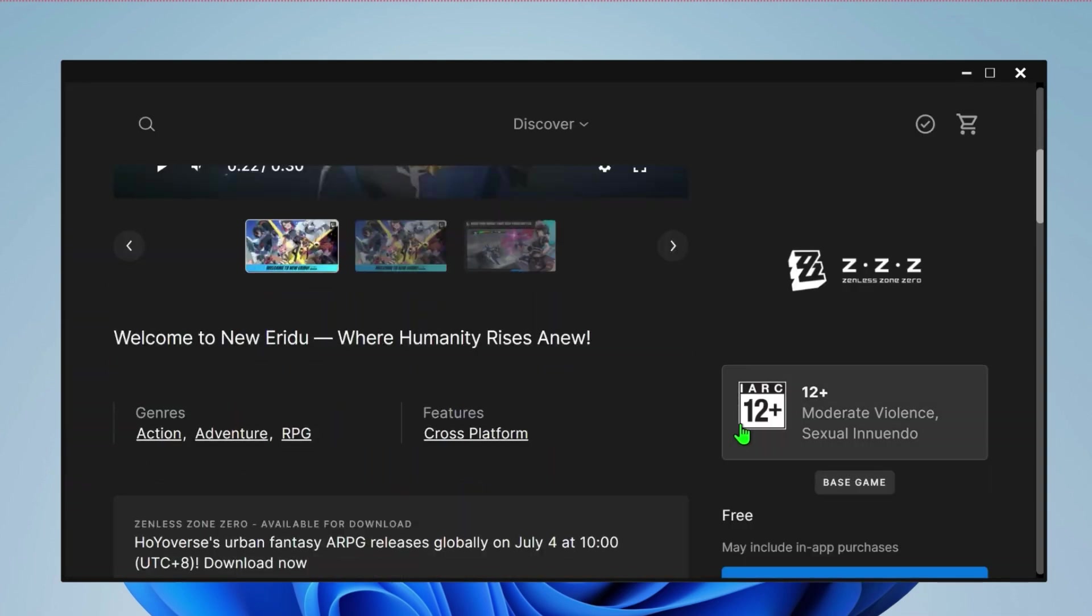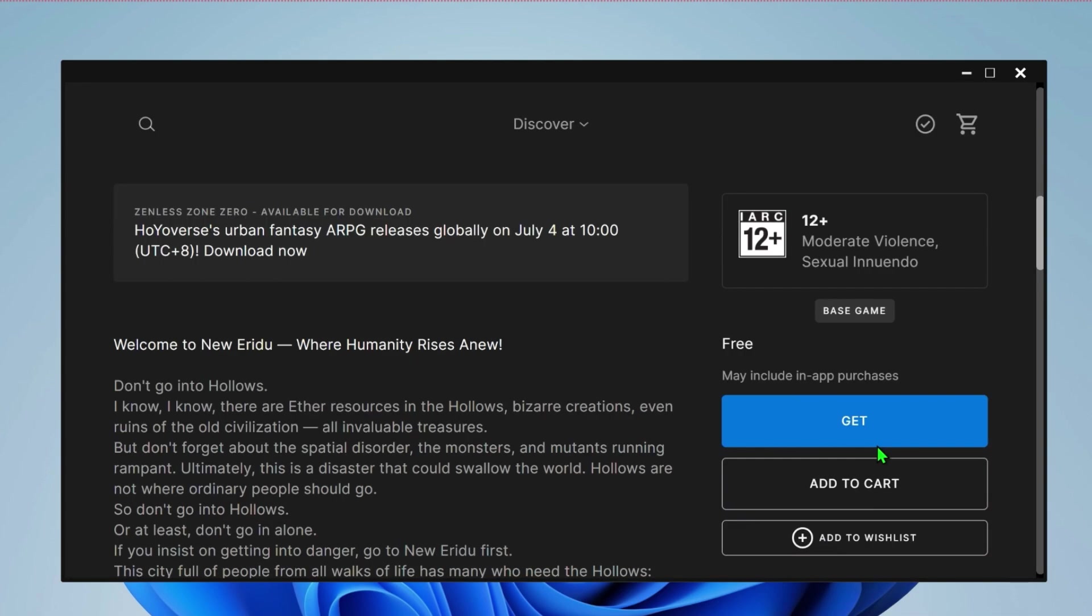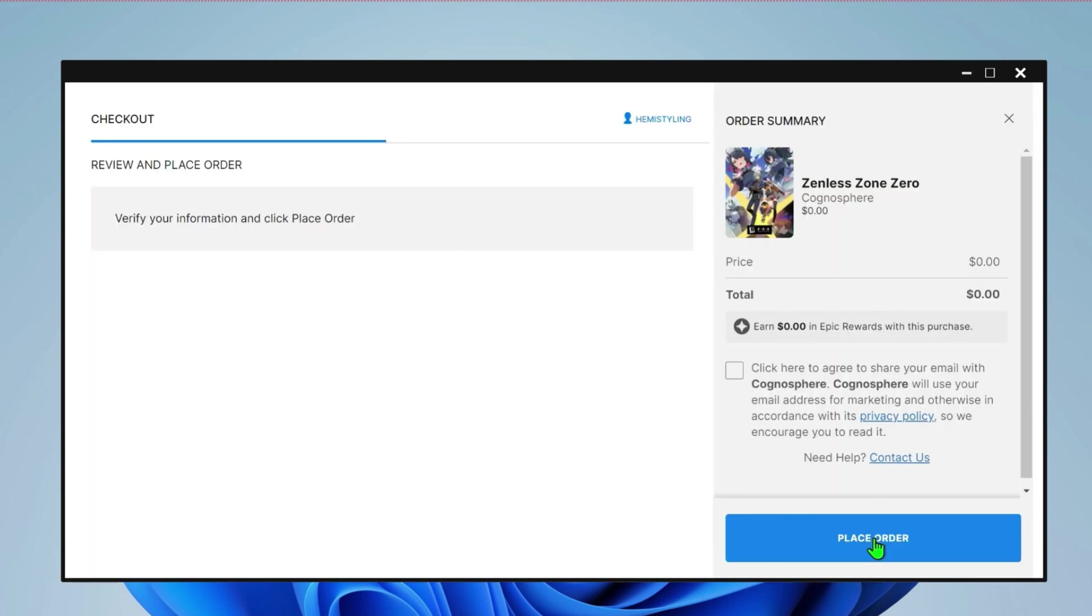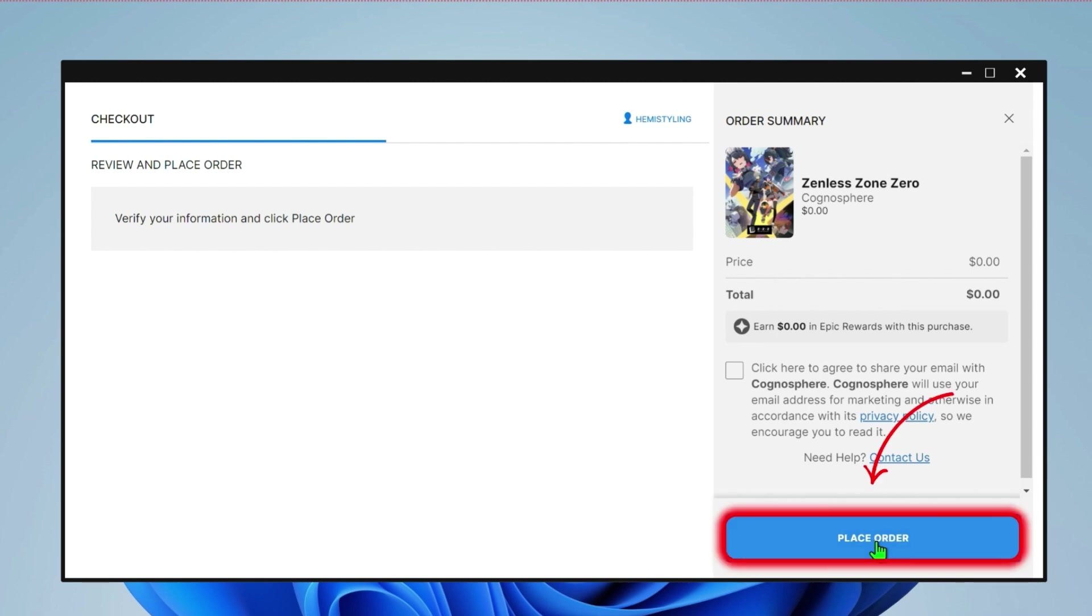From here, simply scroll down on the right side. You will find this is a free game and you can simply download it by just clicking on the get button. Click on that. It will start loading and if you accept this, it will take you to the order summary page. Click on place order. It's totally free.